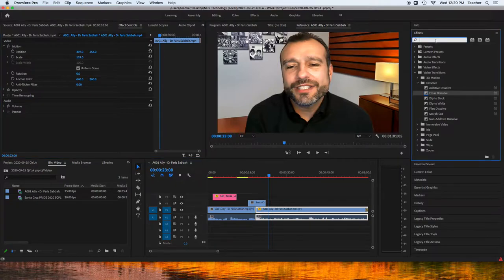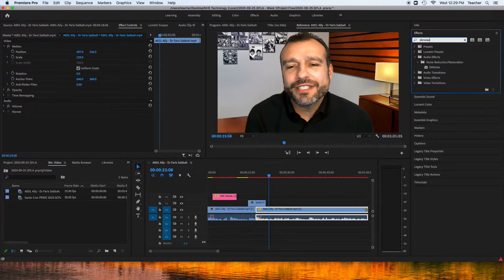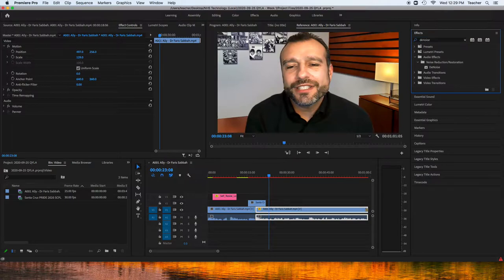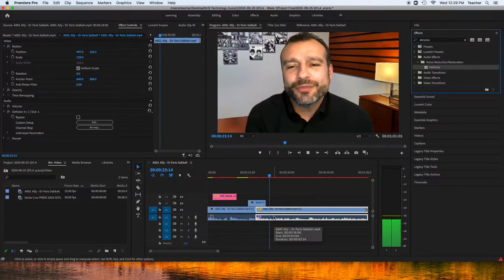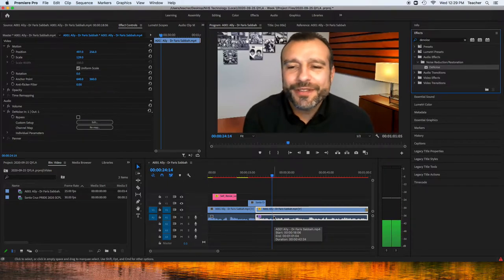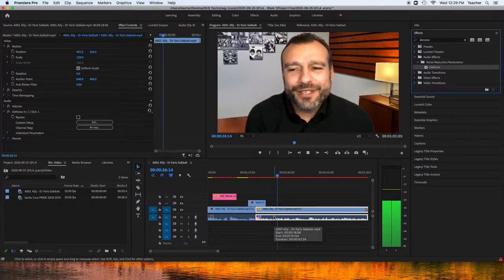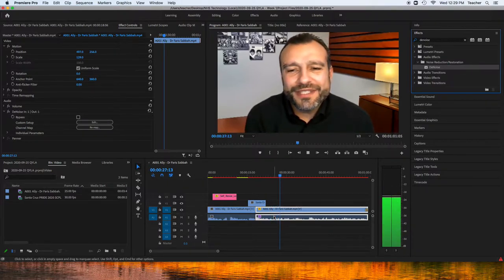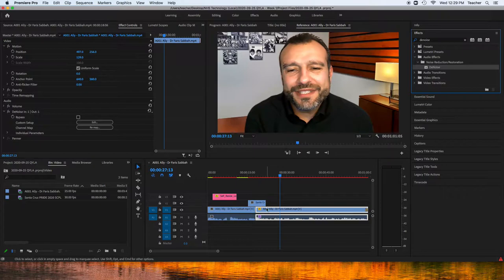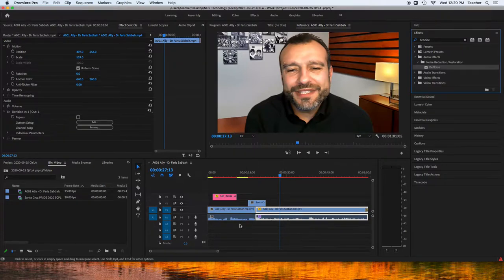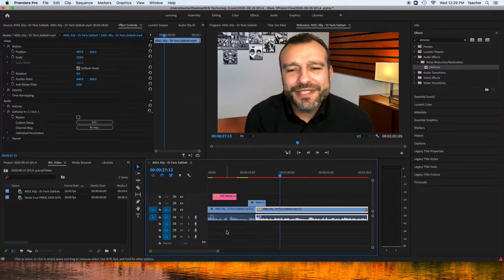But you can also do things like denoise. Denoise will take out any noise from the clip. Be careful with this. That sounds pretty good, but sometimes if you do an auto denoise like that, it can lead to stuff sounding bad.